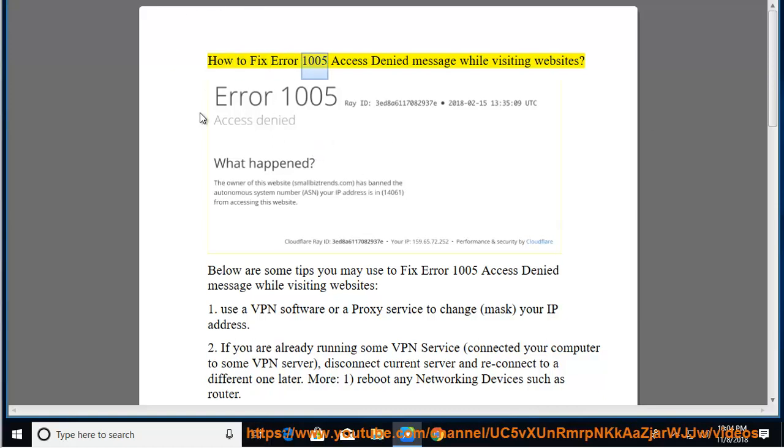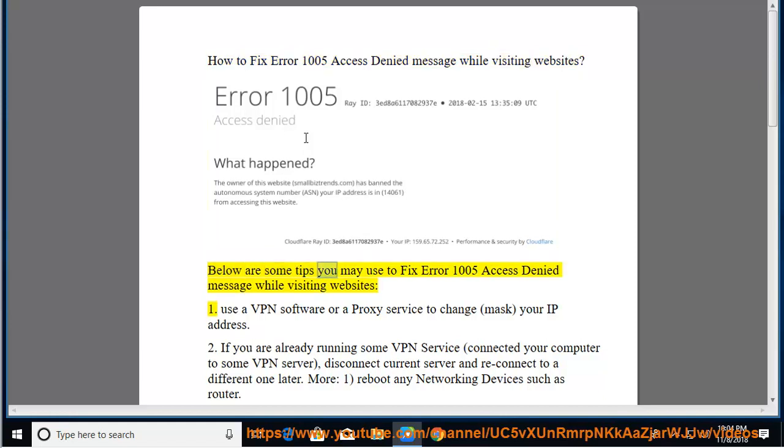How to fix error 1005 access denied message while visiting websites. Below are some tips you may use to fix error 1005 access denied message while visiting websites.